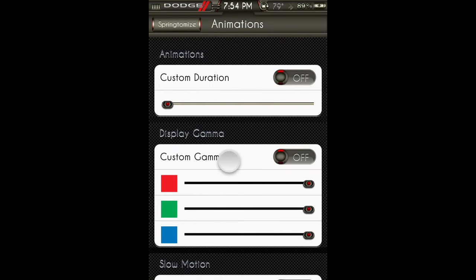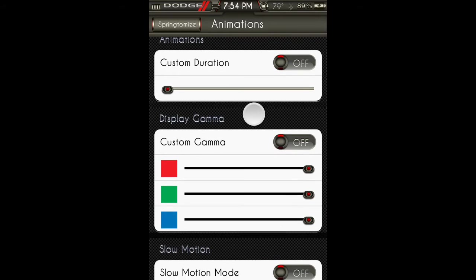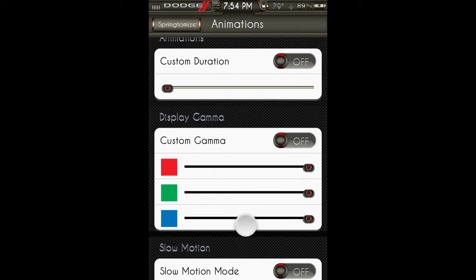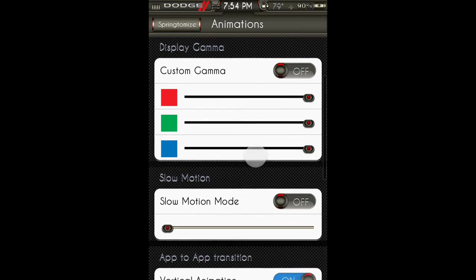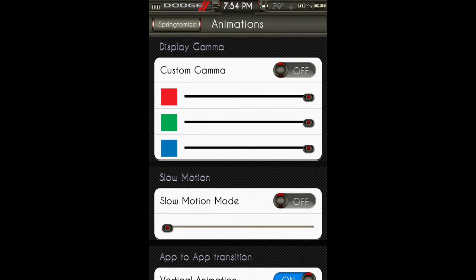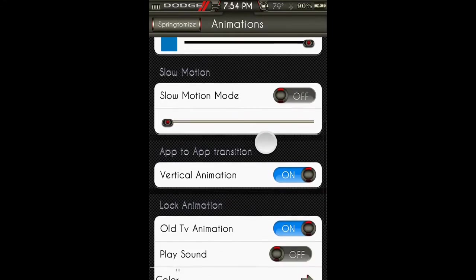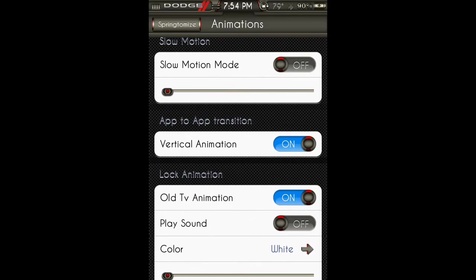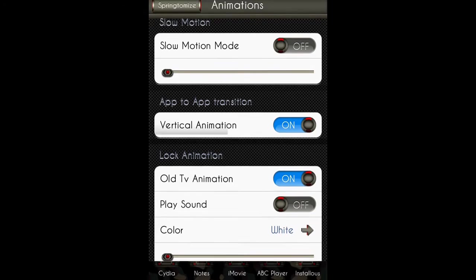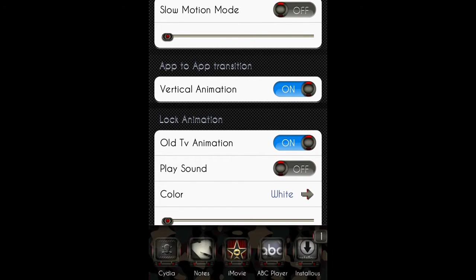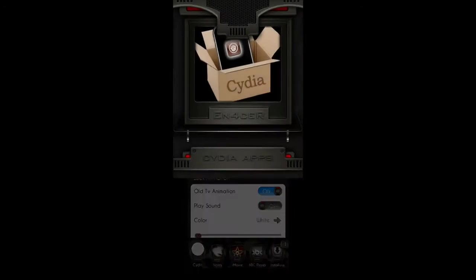Animations: you can have custom duration, display gamma, you can change the color I'm guessing. Slow motion mode, app-to-app transition. I turn that on, so when you go to another app, it just goes up instead like that.